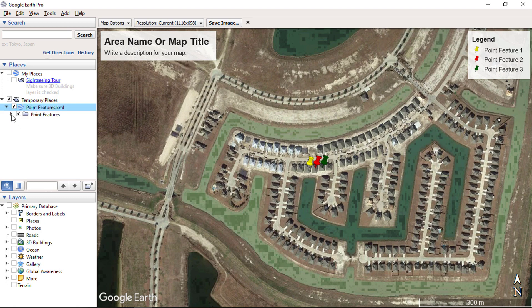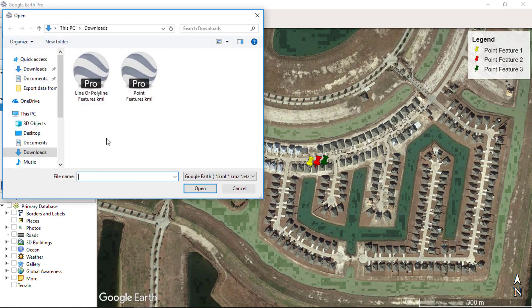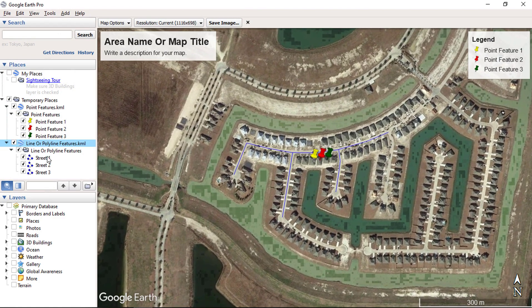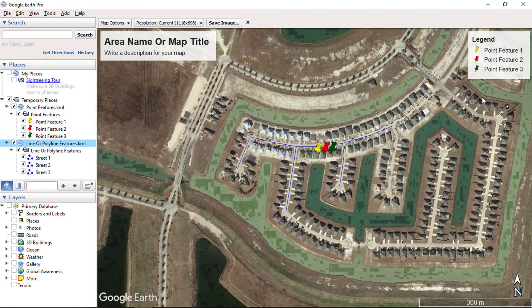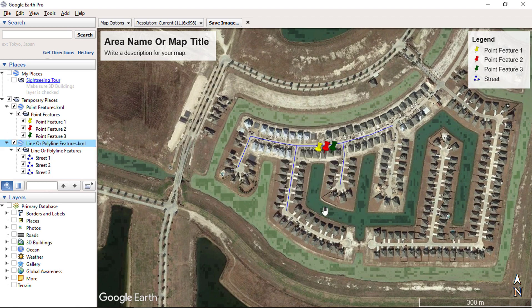After adding every layer into the view, you need to update the legend view. Let's add one more layer. Click on File and then Open, choose the KML or KMZ file and click Open. The layer will be added to the view — just refresh the legend view and it will display in the legend box.